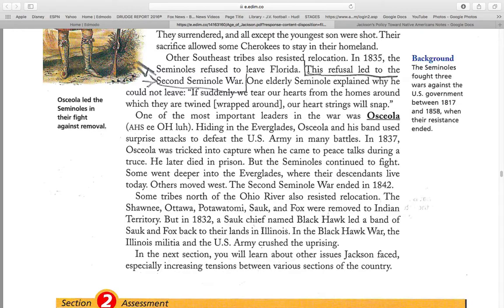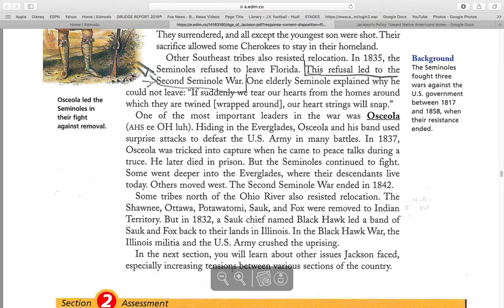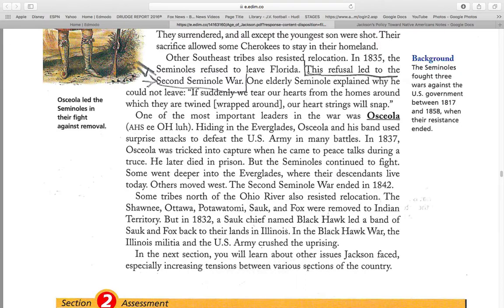Some tribes north of the Ohio River also resisted relocation. The Shawnee, Ottawa, Pottawatomie, Salk, and Fox were removed to the Indian Territory. But in 1832, a Salk chief named Blackhawk led a band of Salk and Fox back to their land in Illinois. In the Blackhawk War, the Illinois militia and the U.S. Army crushed the uprising. In the next chapter, you will learn about other issues Jackson faced, especially the increasing tensions between various sections of the country.